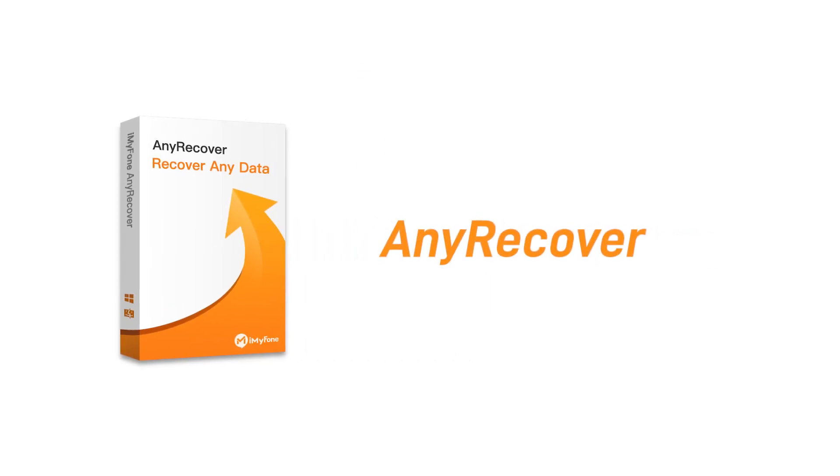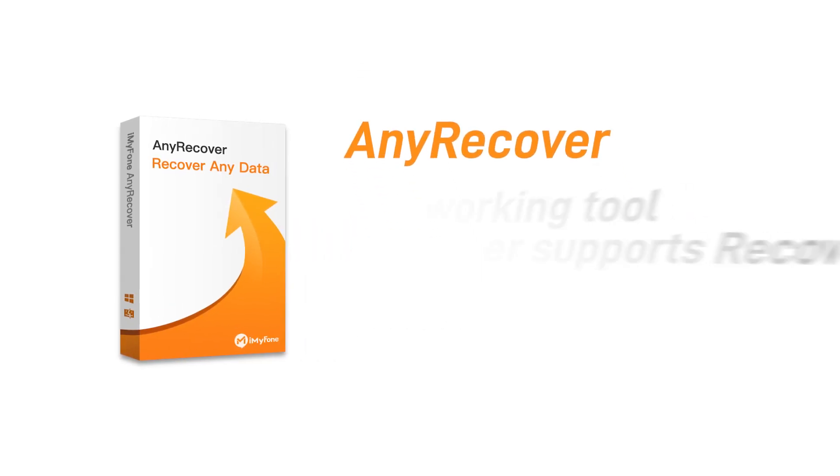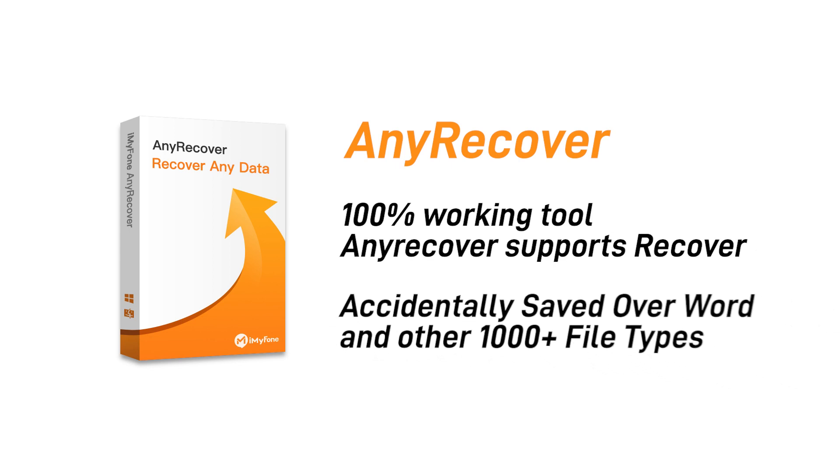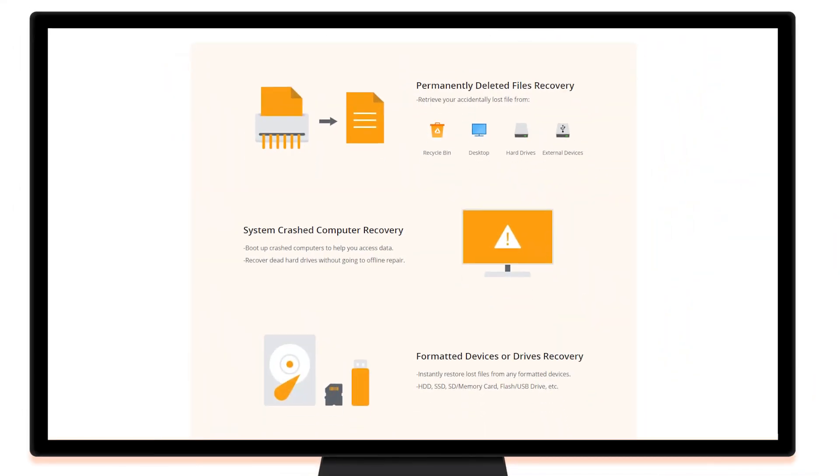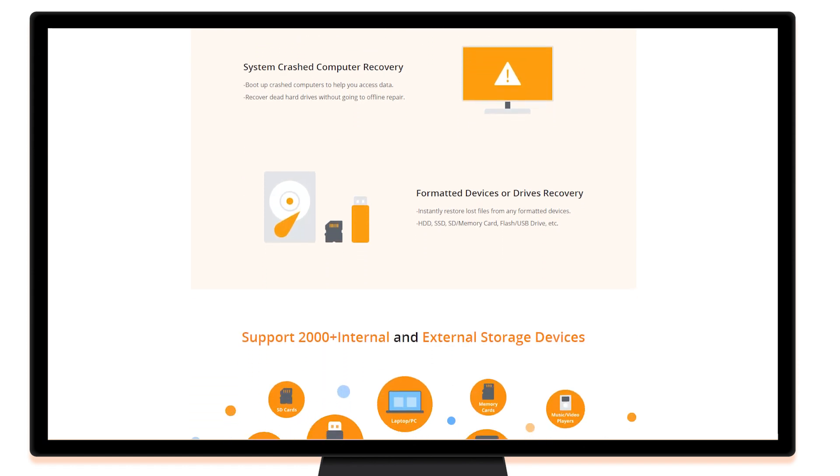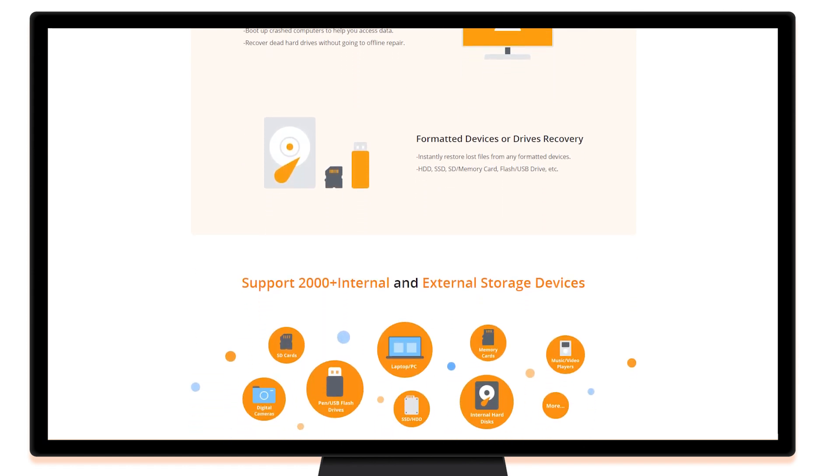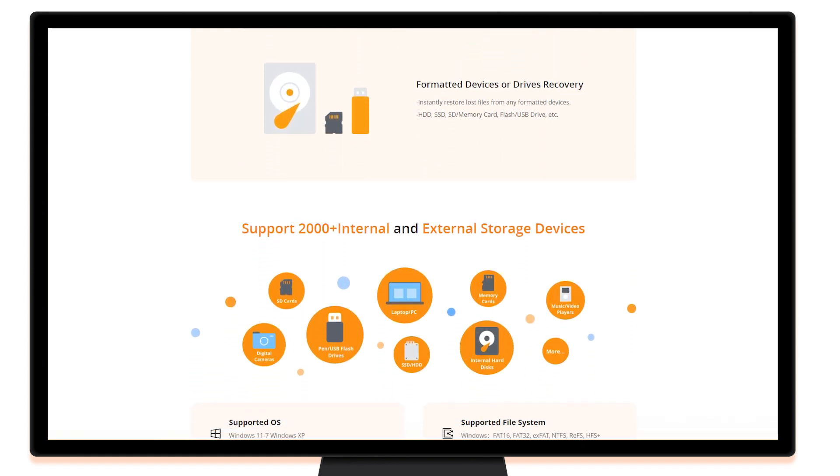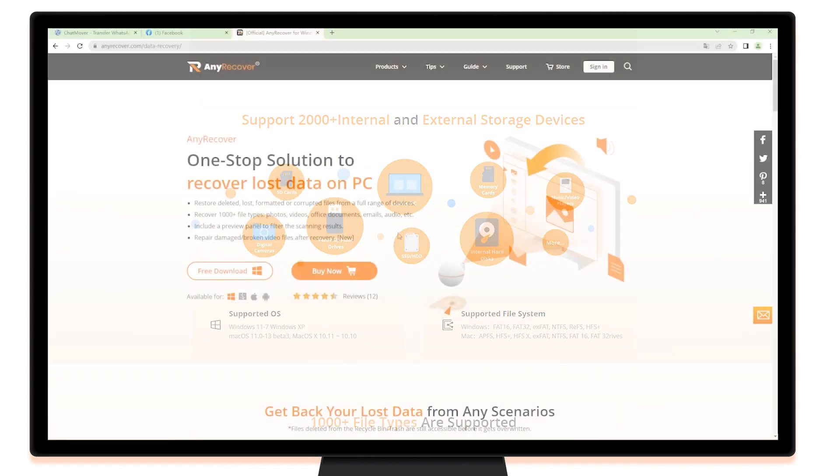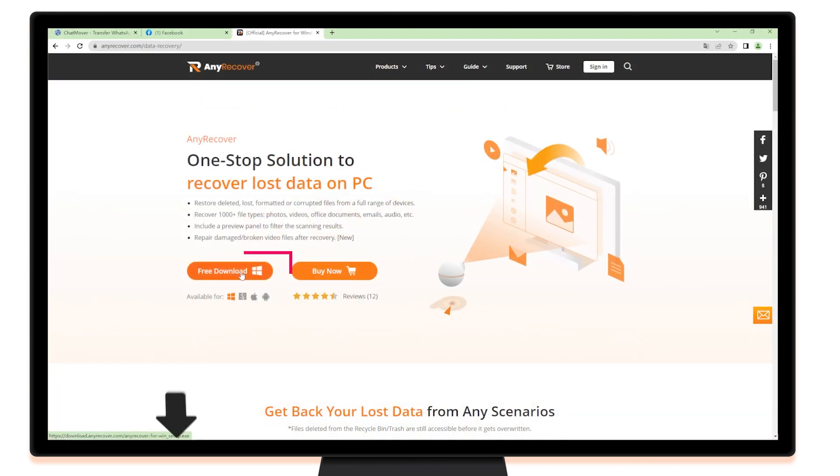Why not rely on 100% working tool? AnyRecover supports recover accidentally saved over Word and other 1000 plus file types. It also allows you to recover lost files that were deleted from the recycle bin, overwritten files, or temporary system files.